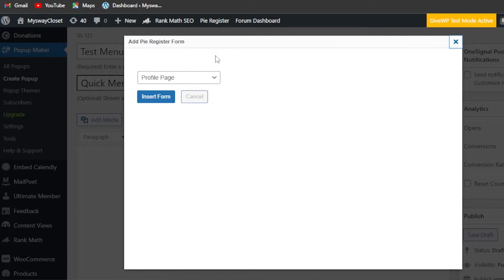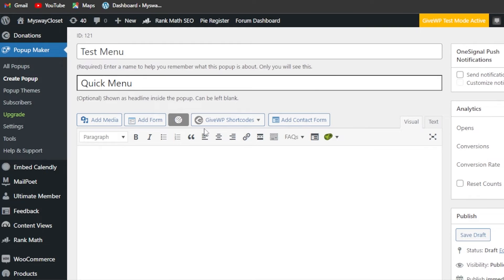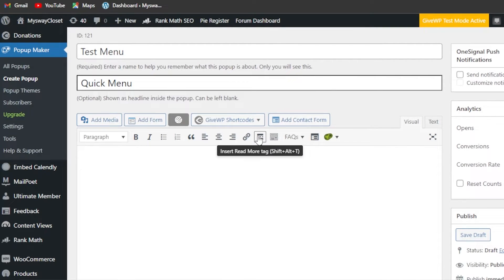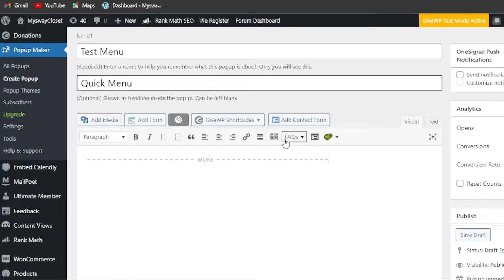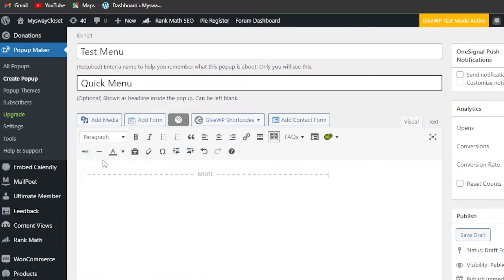What you will do is click right here on 'Add Form' and you can enter your menu here. Then we have our different options here for description, and we have 'Insert Read More' option.